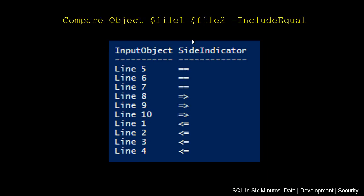And so we would expect, in this case, we're going to see all the lines, of course, but we're going to see the 5, 6, and 7, which are equal. So we see where they're equal, we see where they belong to the right file, and we see where they belong to the left file. And that would allow us to filter how we need.